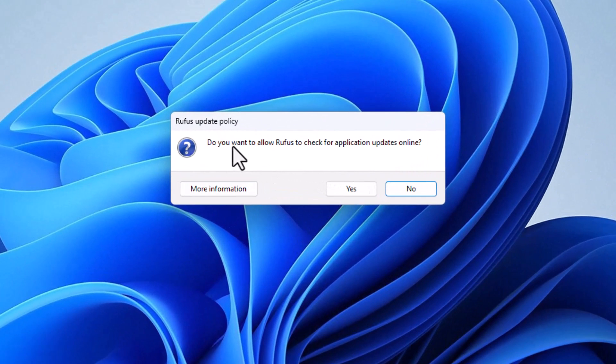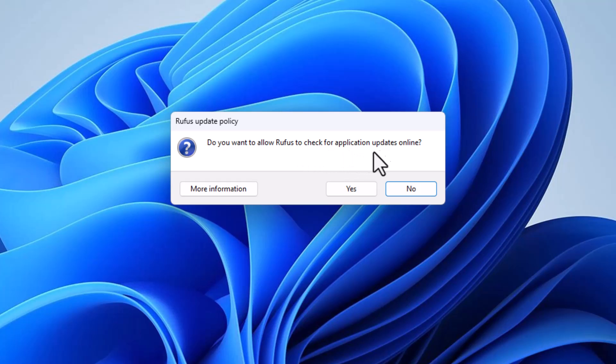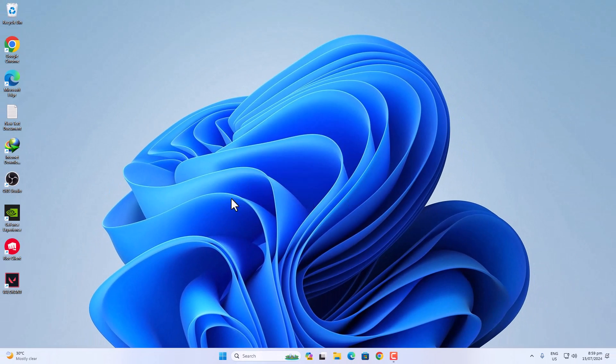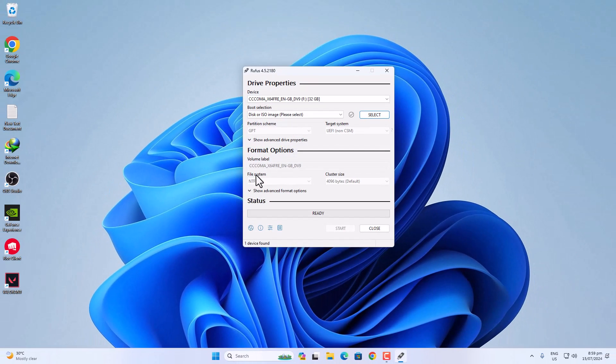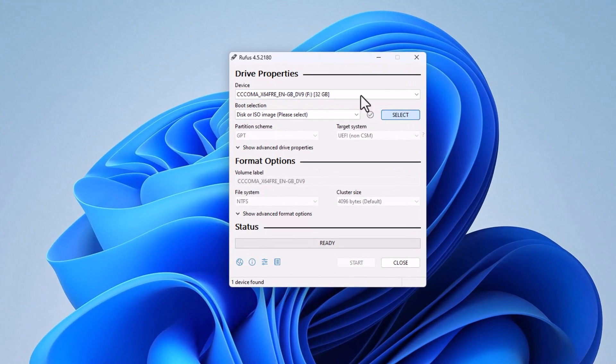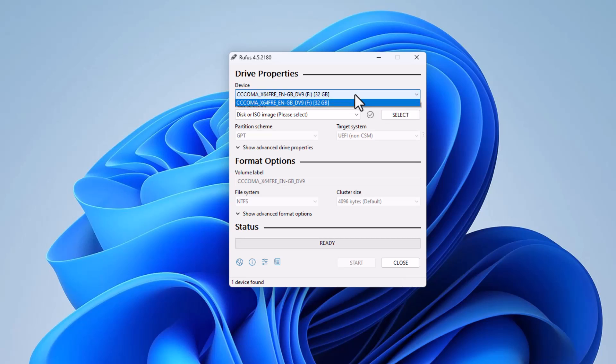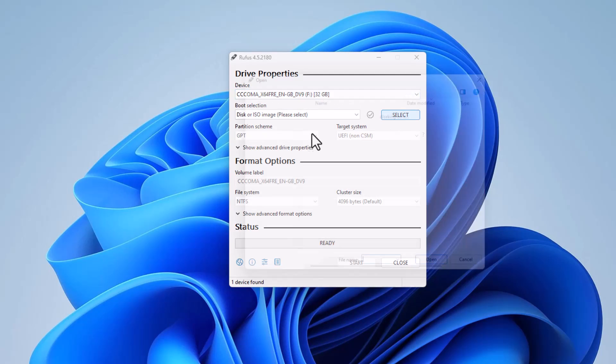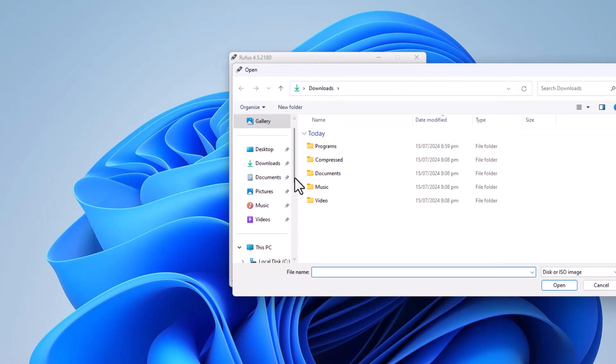Do you want to allow Rufus to check for application updates online? Of course not, because we are installing a new operating system on our PC. Once you are here, click on the device. If you are using more than one USB, you will see the list here. Right now I am using only one USB drive, so by default it is already selected. You can choose it and then click on Select.